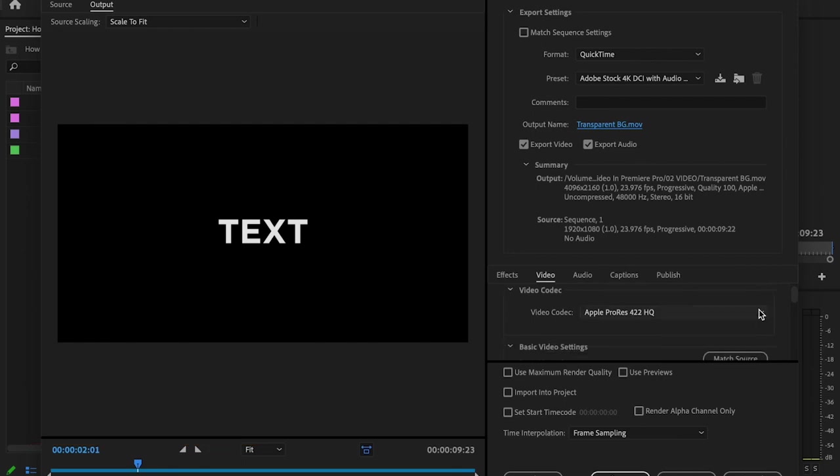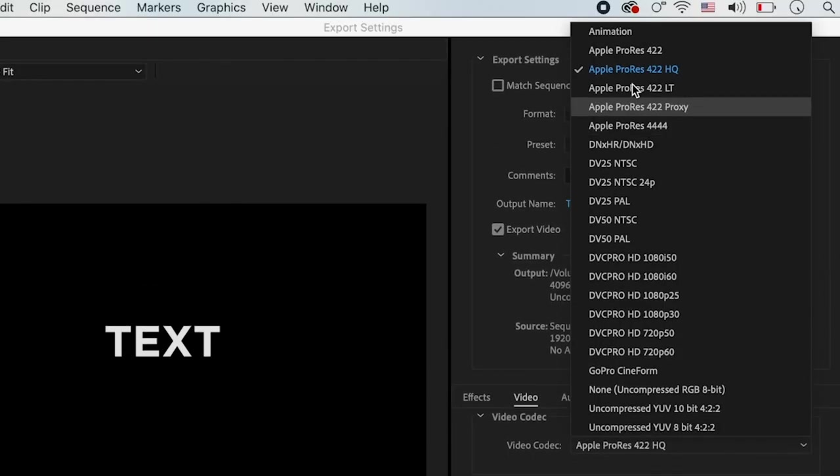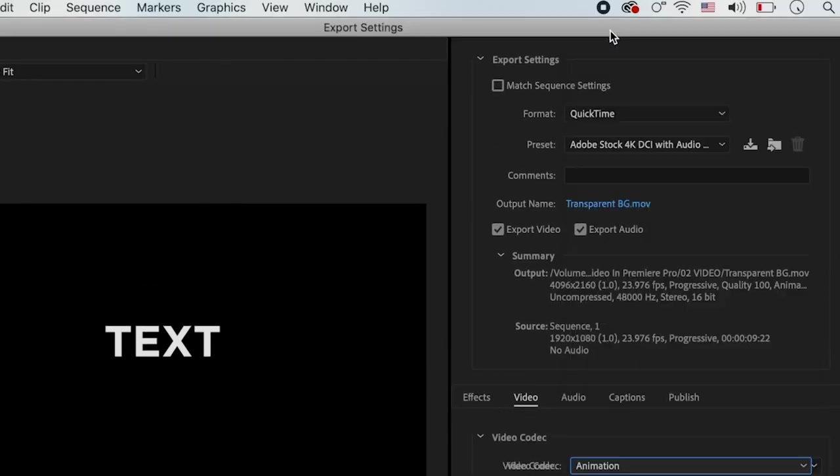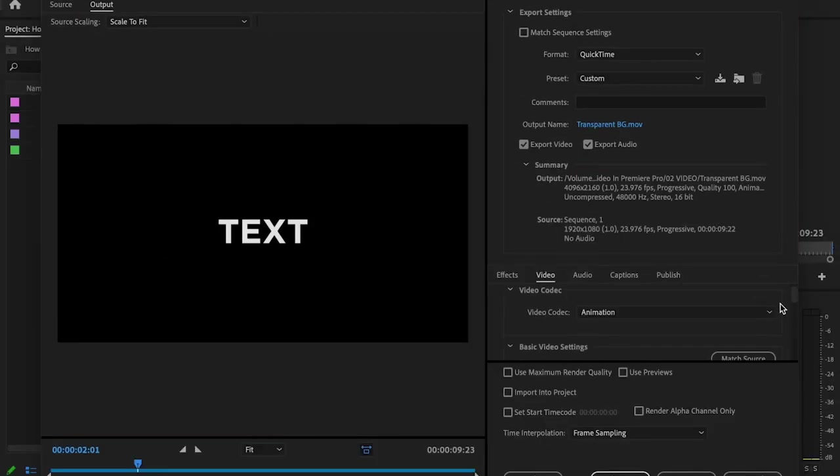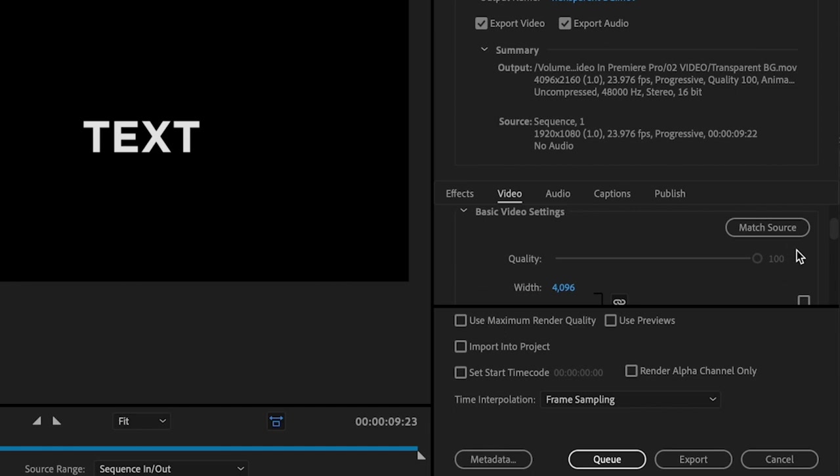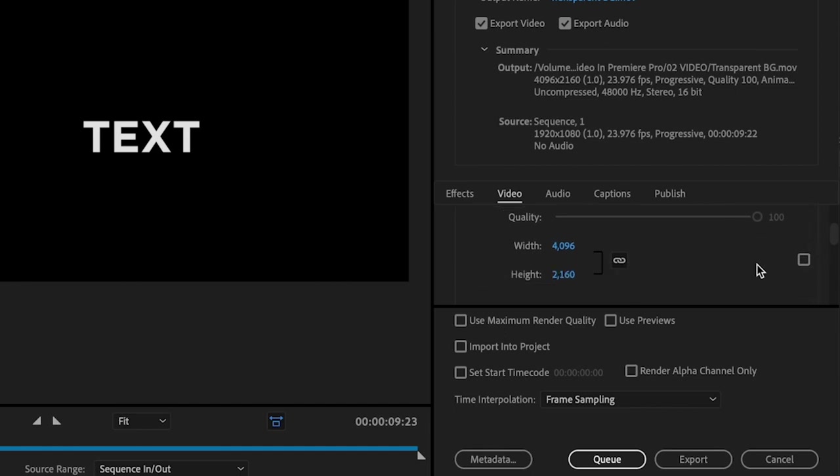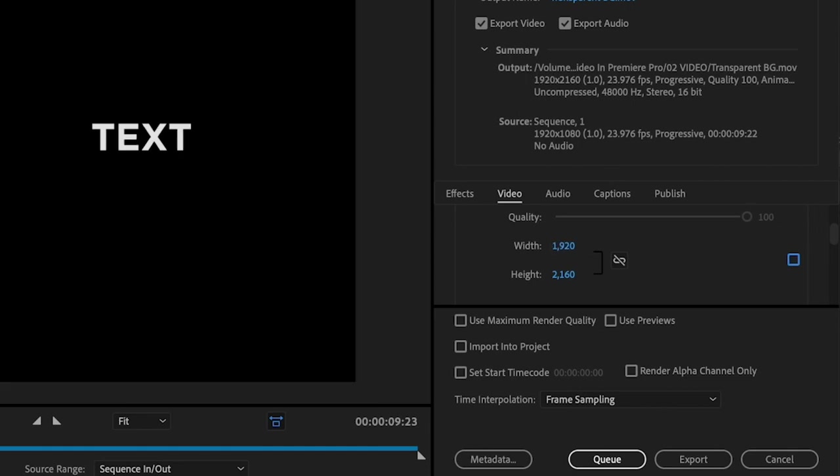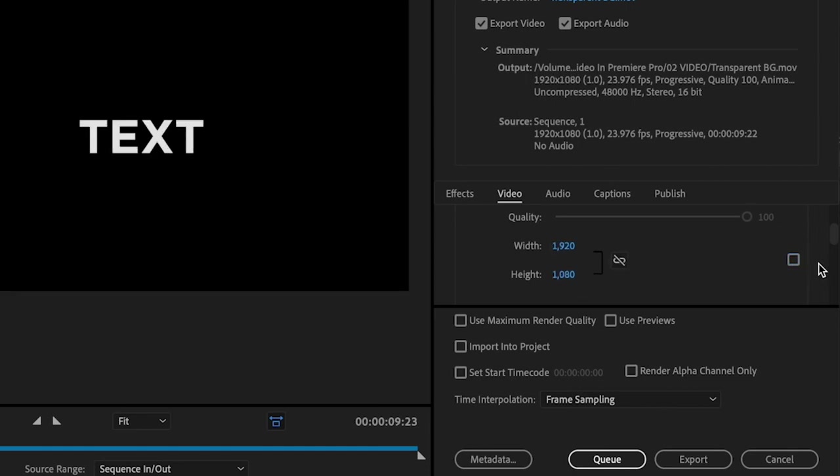Then scroll down to video codec, change this to animation. And the video codec has to be animation. If it's not, this will not work. Next, scroll down to basic video settings. You can click match source or you can manually input what your video is supposed to be. So I'm gonna unlink this and type in 1920 by 1080.